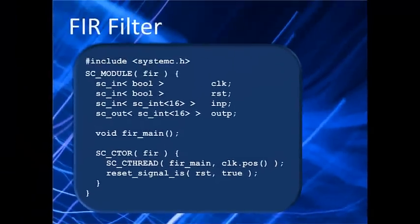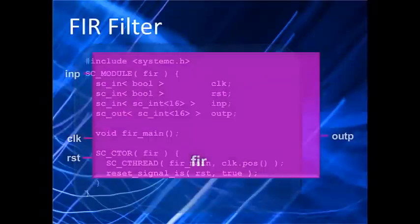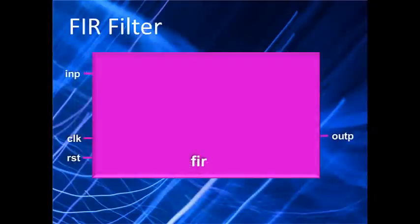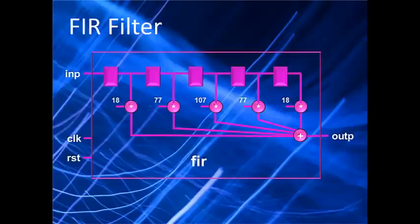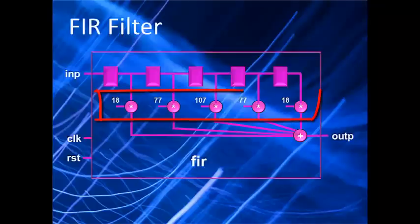Now back to our FIR filter diagram, let's open up the module and see what's inside. Very simple, just five taps with a multiply and accumulate done with constant coefficients. So to implement this, let's start by knocking out this area of the design, the declaration of the coefficients.